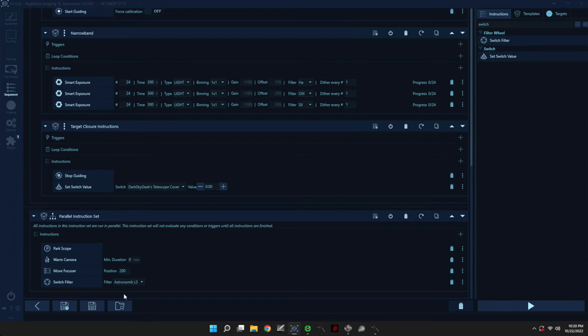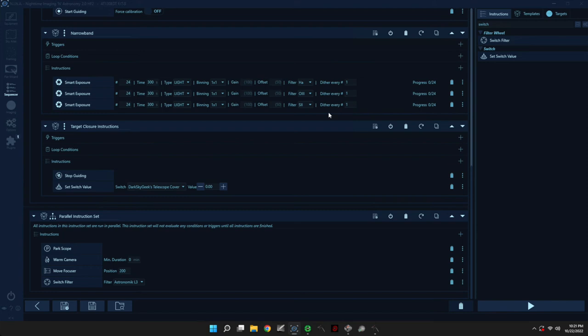And there you have it. This is our sequence. So you can make it as complicated as you want. You can, for example, add exposures here to capture RGB stars. You can have multiple targets. You can really do whatever you want. And that's the power of the advanced sequencer in Nina. It's an amazing tool. And I really encourage you to explore it.